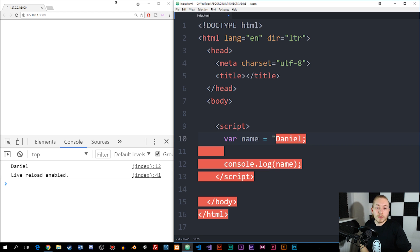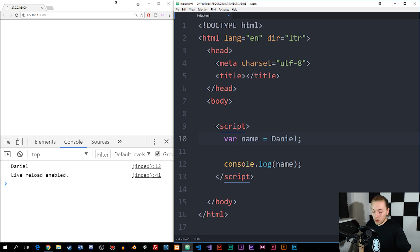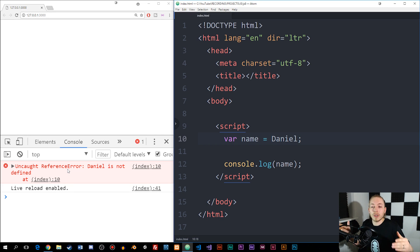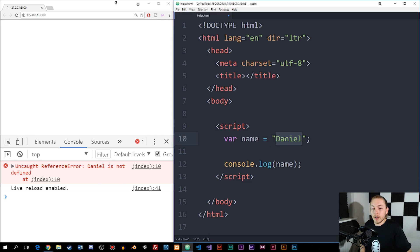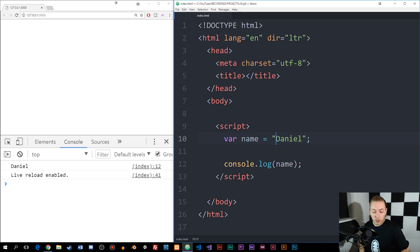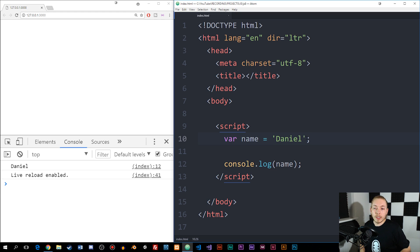It's very important that when you create text, you need to make sure you wrap the text inside double quotes. Otherwise, it's not going to be seen as a string. So if we were to remove these double quotes and save it, you can see we get an uncaught reference error inside the browser because it doesn't know what 'Daniel' is defined as. So we need to make sure we wrap double quotes around the data. We could also use single quotes — that's also going to work.